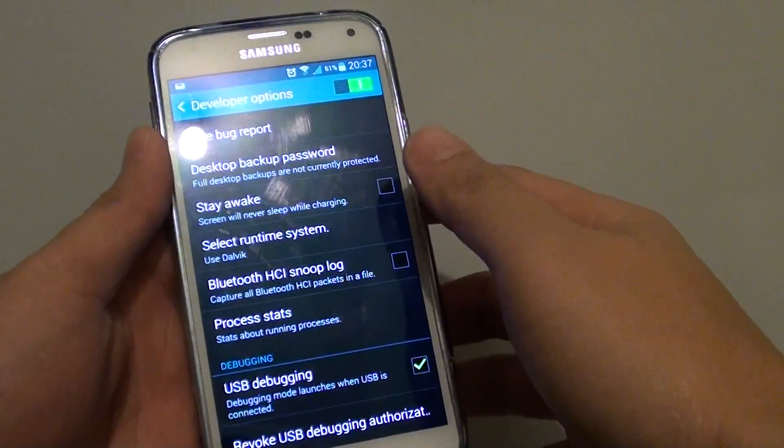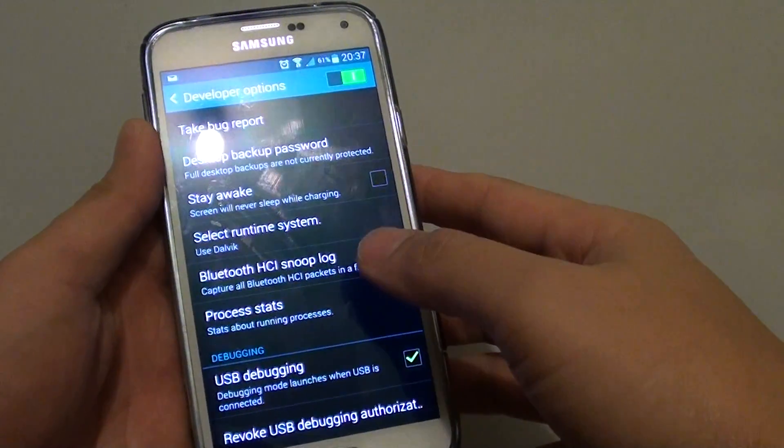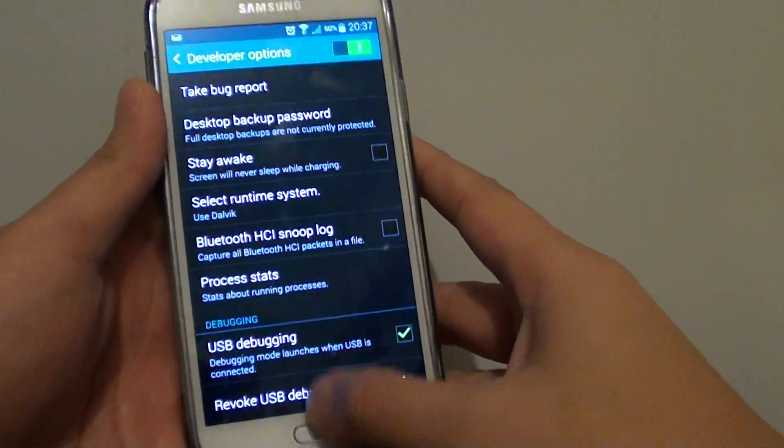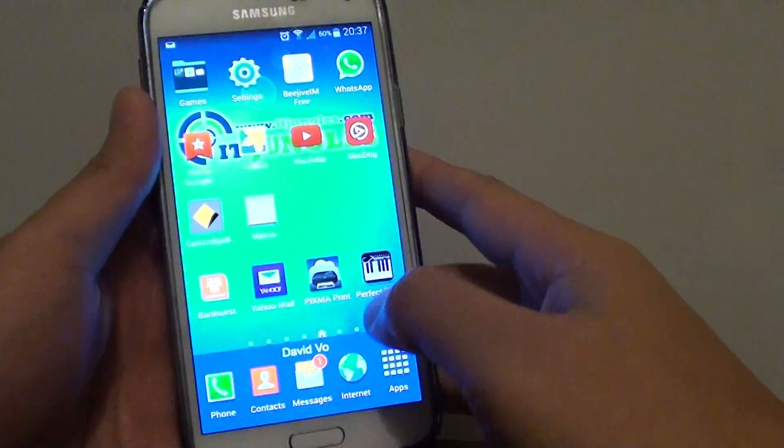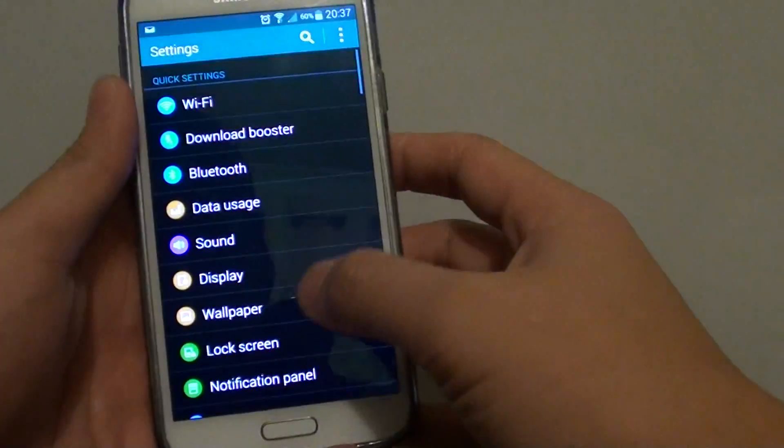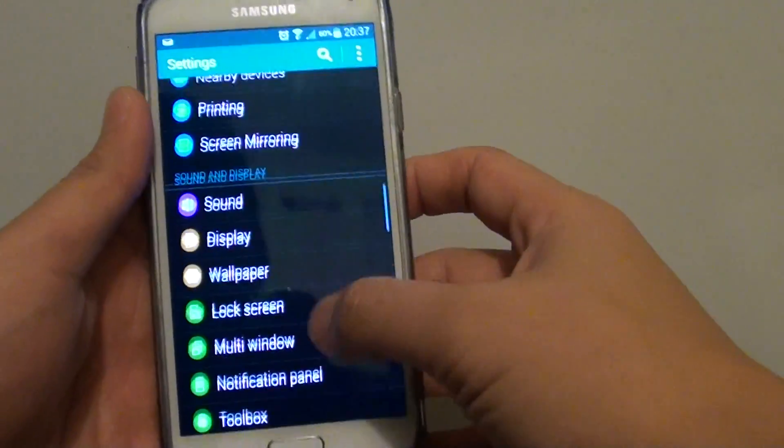How to enable desktop backup password on a Samsung Galaxy S5. First, press the home key to go back to the home screen. Then go to settings and scroll down.